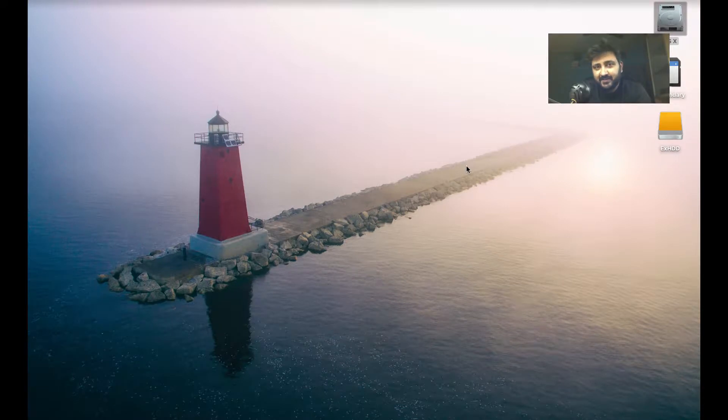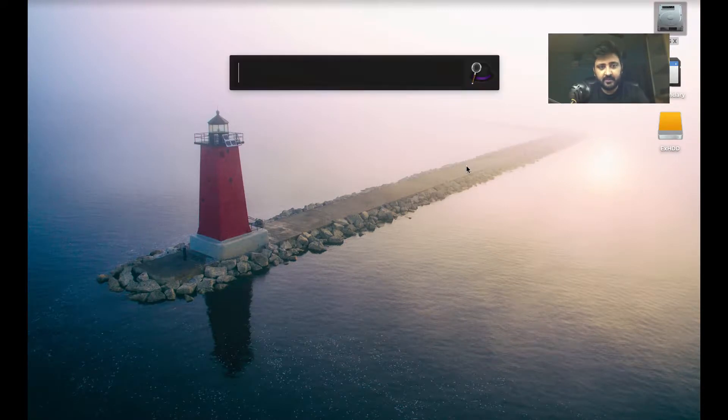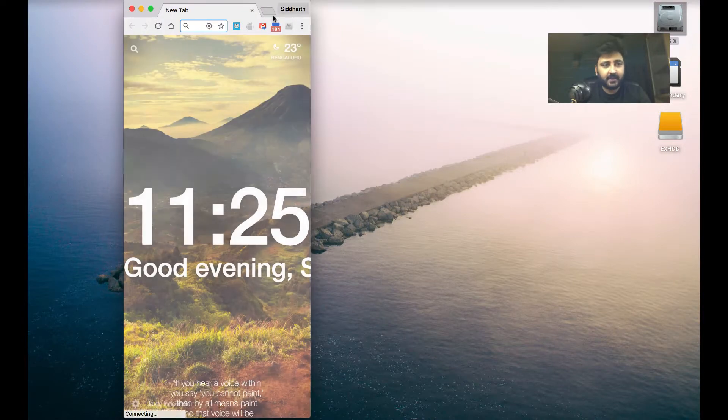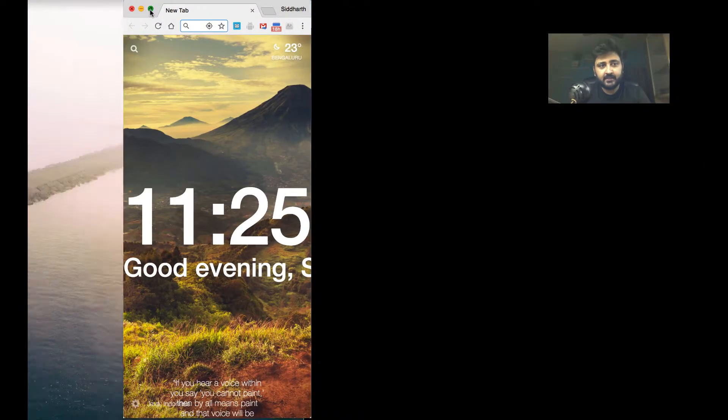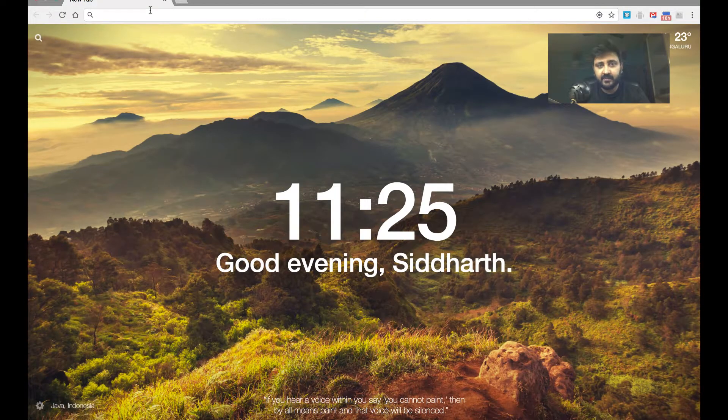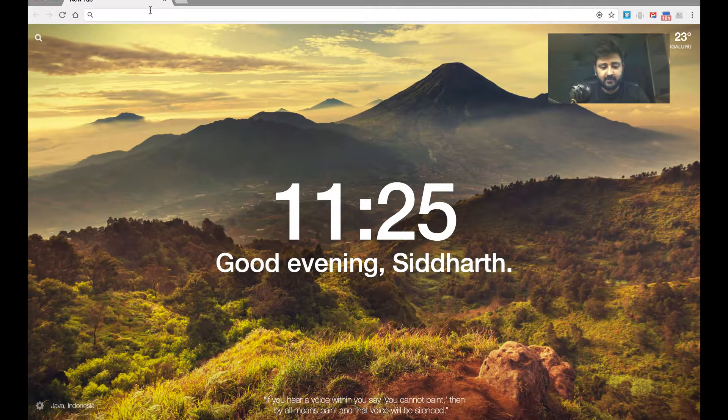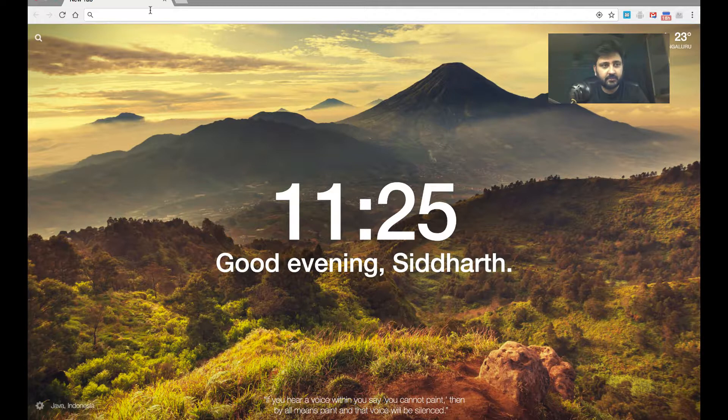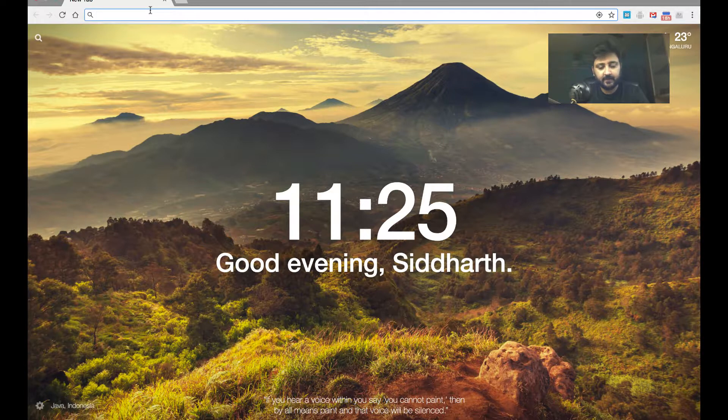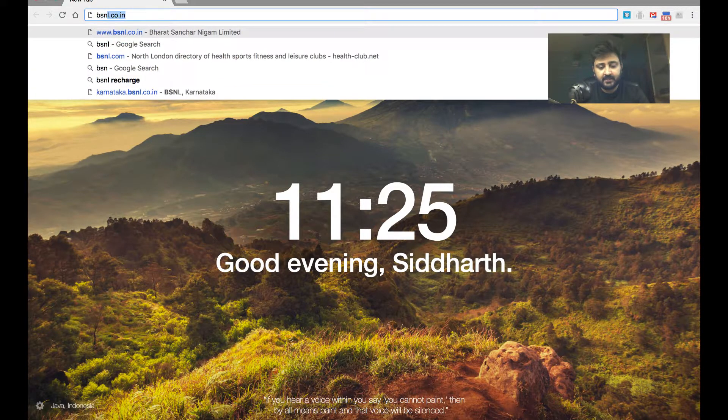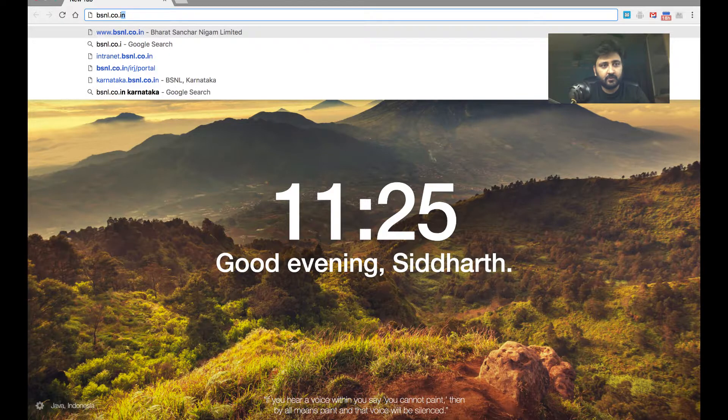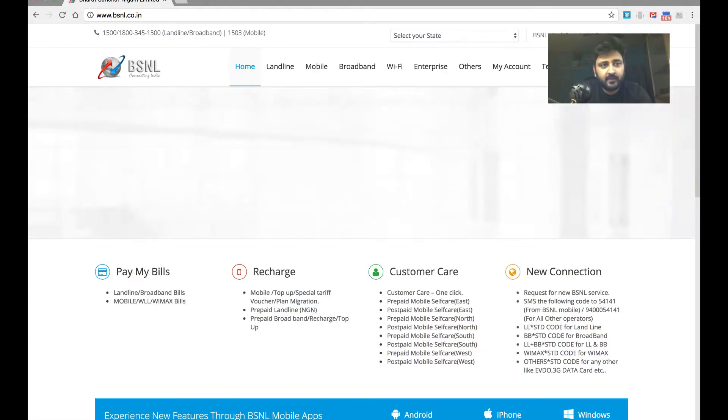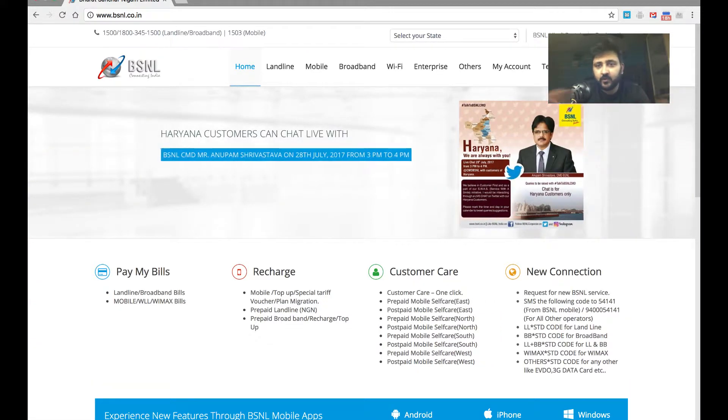So now let us see an example of a responsive website. So let me head over to Chrome again and go to the national website of BSNL. That is nothing but BSNL.co.in.